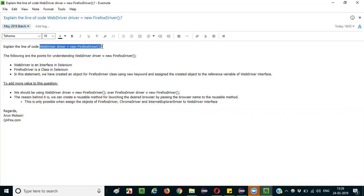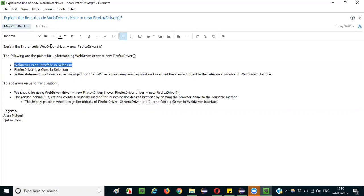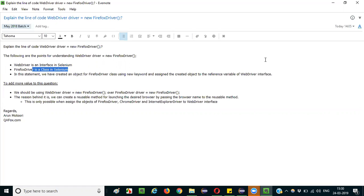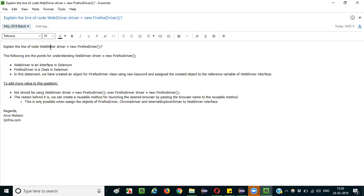First, let's break the statement into multiple items. You can start explaining by saying WebDriver is an interface in Selenium. You can mention that WebDriver is an interface in Selenium, and also mention that FirefoxDriver is a class in Selenium.